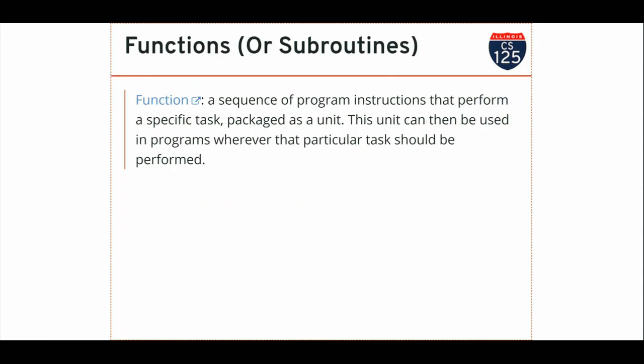So here's Wikipedia's definition of a function. A sequence of program instructions that is a bunch of code, just code like we've been writing so far, that perform a specific task. That is, they accomplish one thing. Maybe it's their job to find the maximum of an array, like we did on this weekend's homework problem and we'll review later today. This unit can then be used in programs whenever that particular task should be performed. That is, once you have a function that accomplishes some task, you don't need to copy-paste that code all over the place. All you need to do is invoke the function and it will do the job.